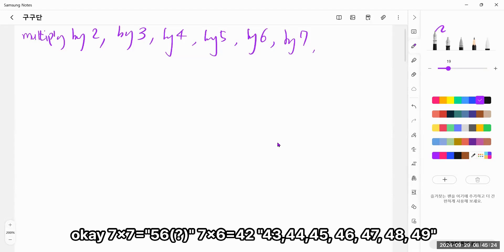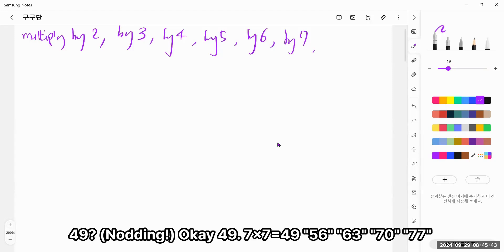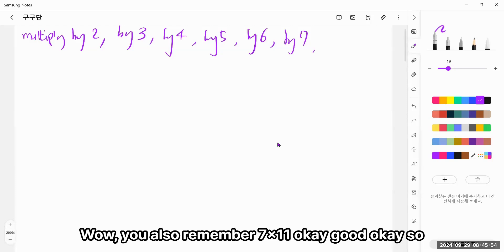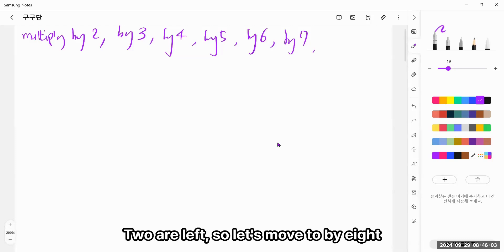7 times 7 equals 49, 7 times 8, 56, 7 times 9, 63. Wow! You also remember the 7 times 11. Okay, good. Okay, so 2 are left, so let's move to by 8.